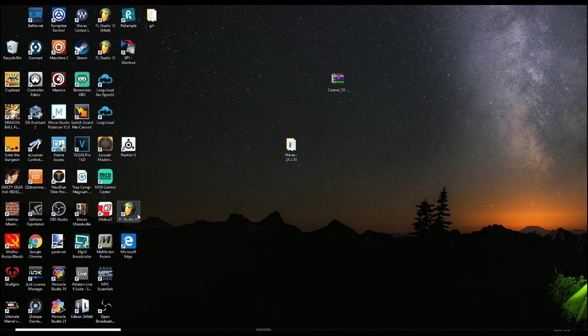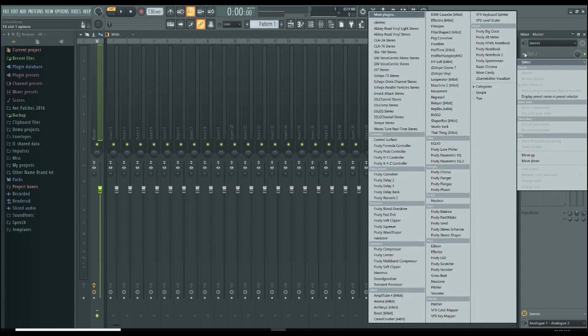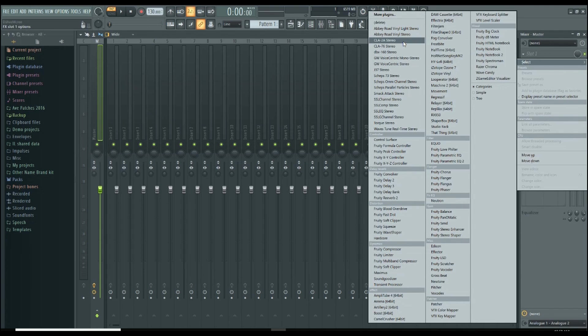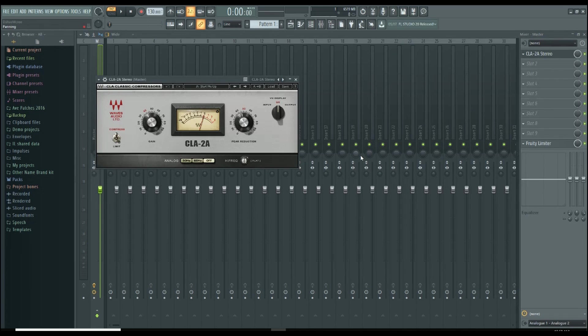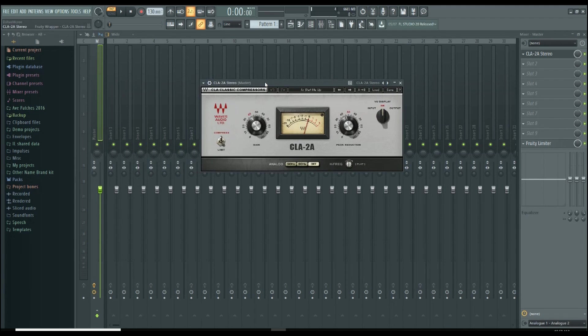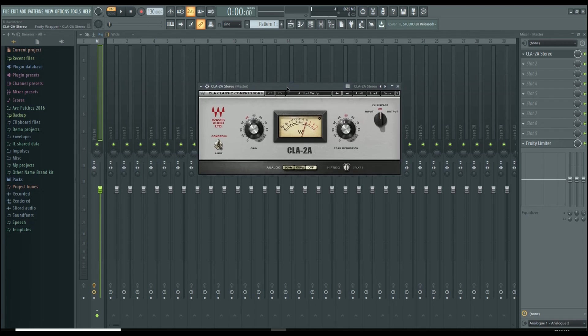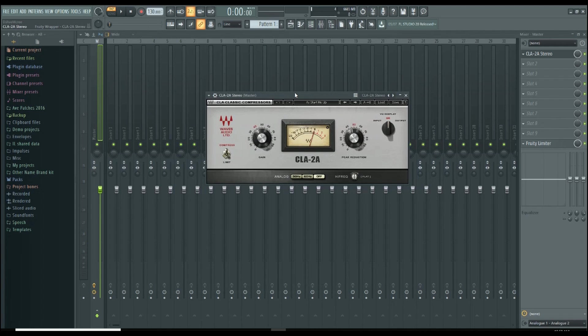Now we're gonna open up FL Studio 20. So I'm gonna go ahead and select the plugin. Select the CLA 2A. And there we have it. CLA 2A is right there. And yeah, there you go. FL Studio 20 can use Waves plugins too.